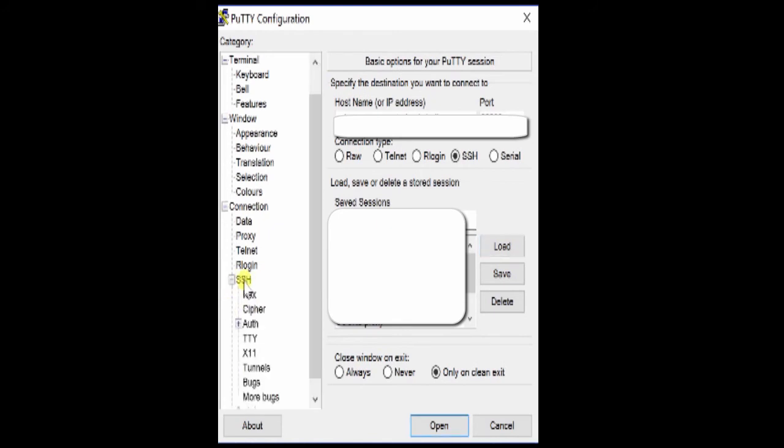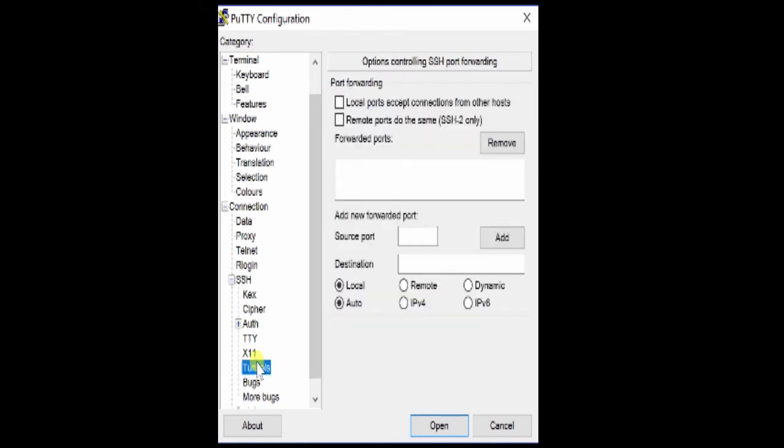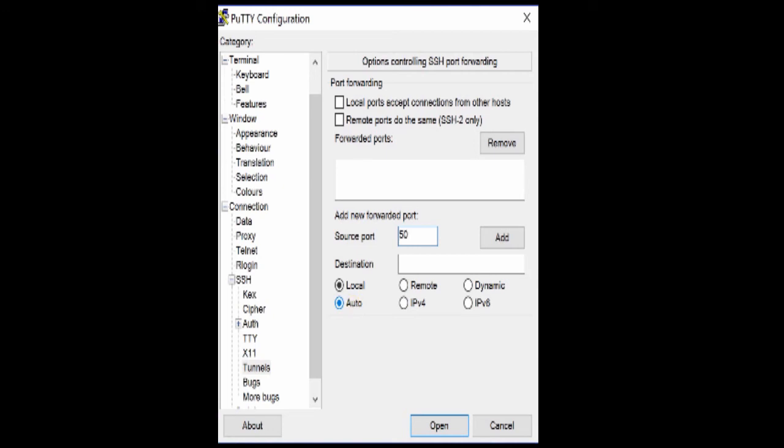You go to SSH tunnels and you need to set up a tunnel that is going to be local and auto for its destination. Because you're using a middle server, you're going to have to specify what port on your local machine can capture that traffic. Let's say that it's 50001.